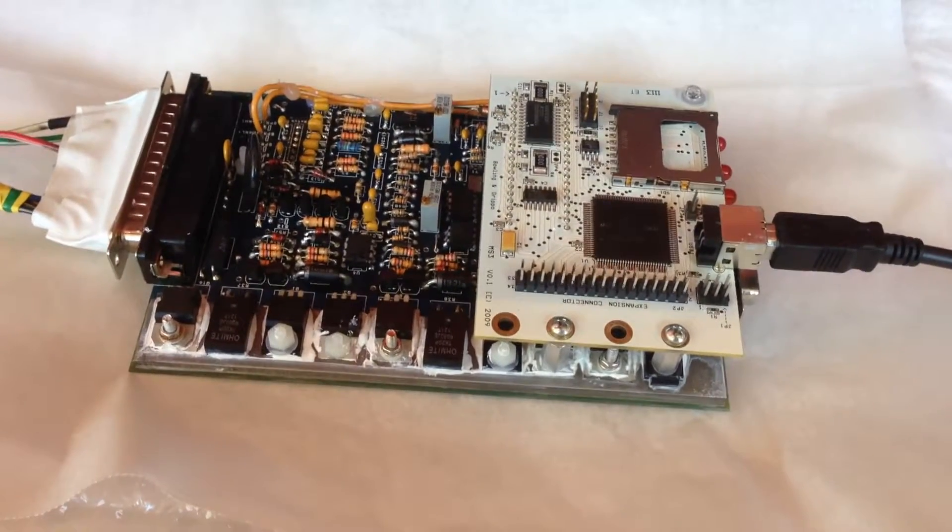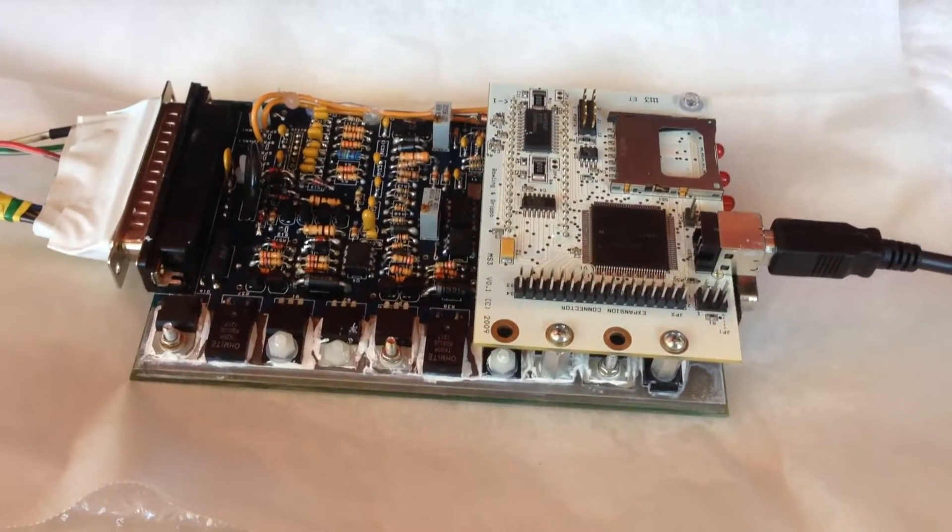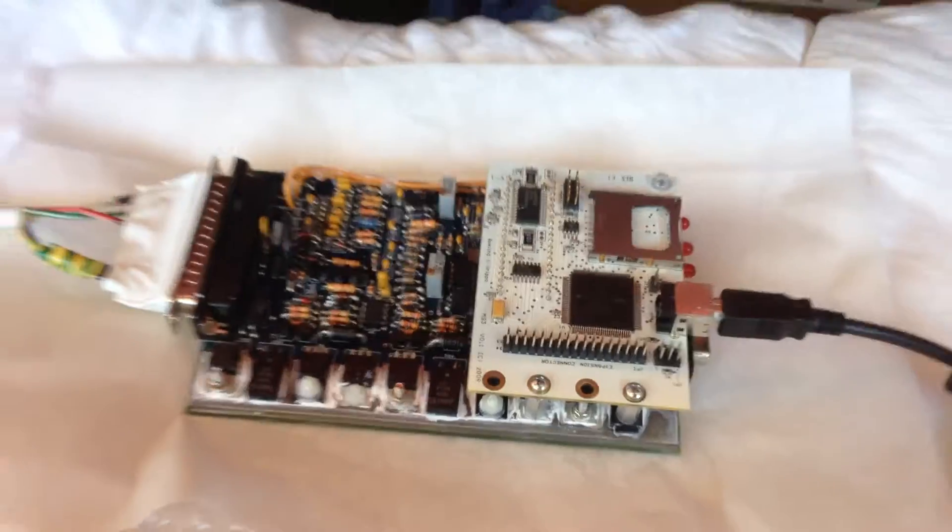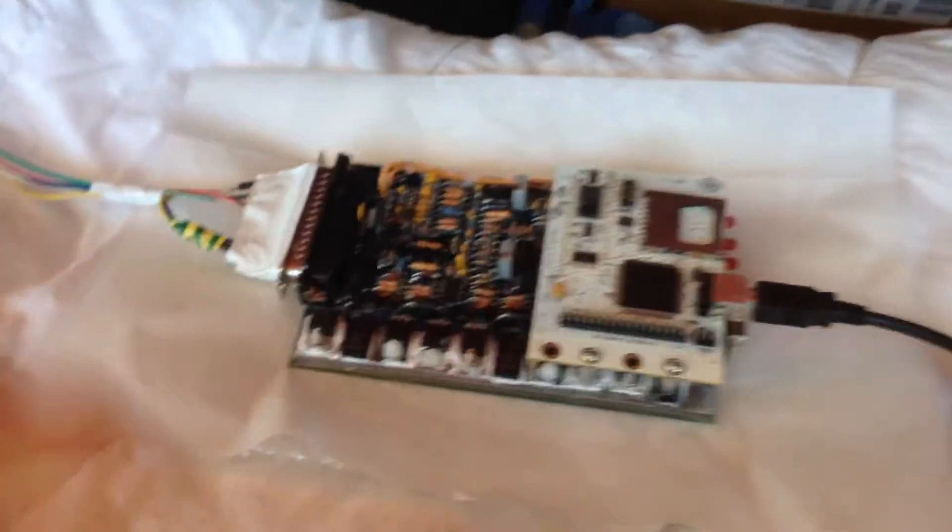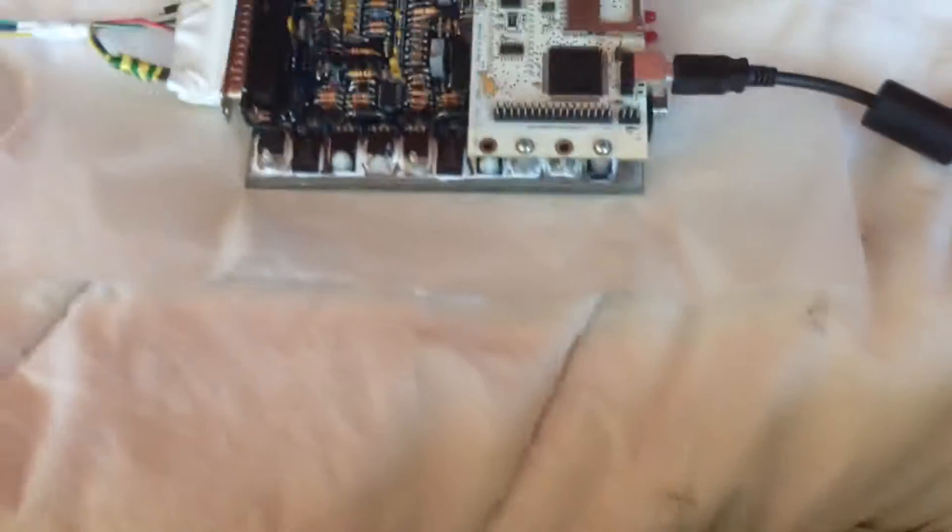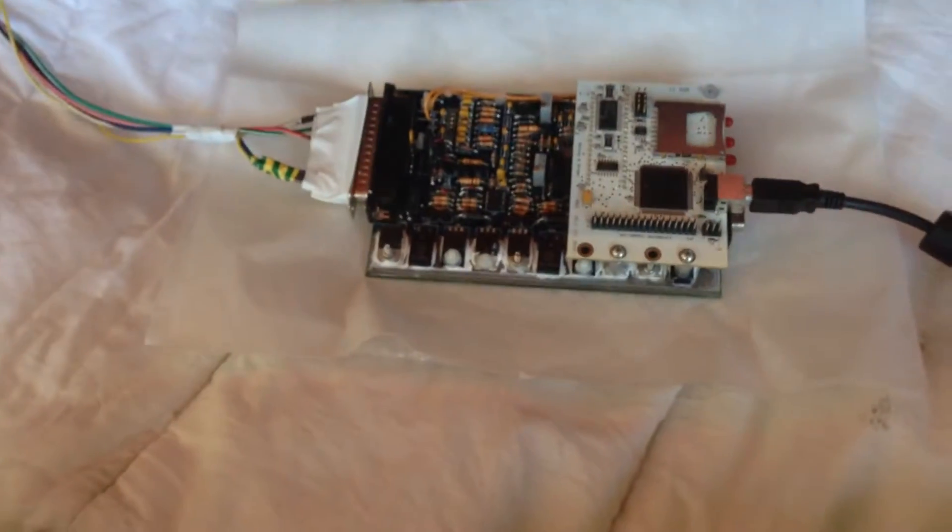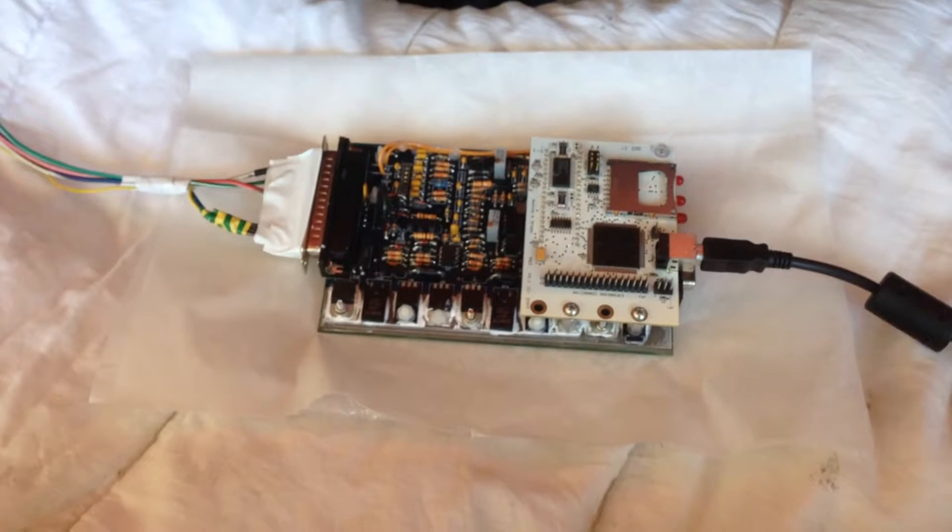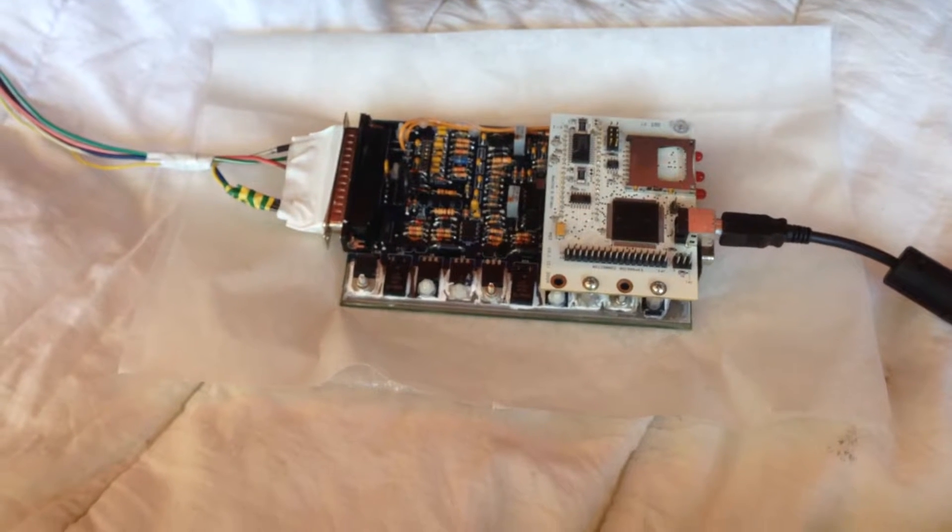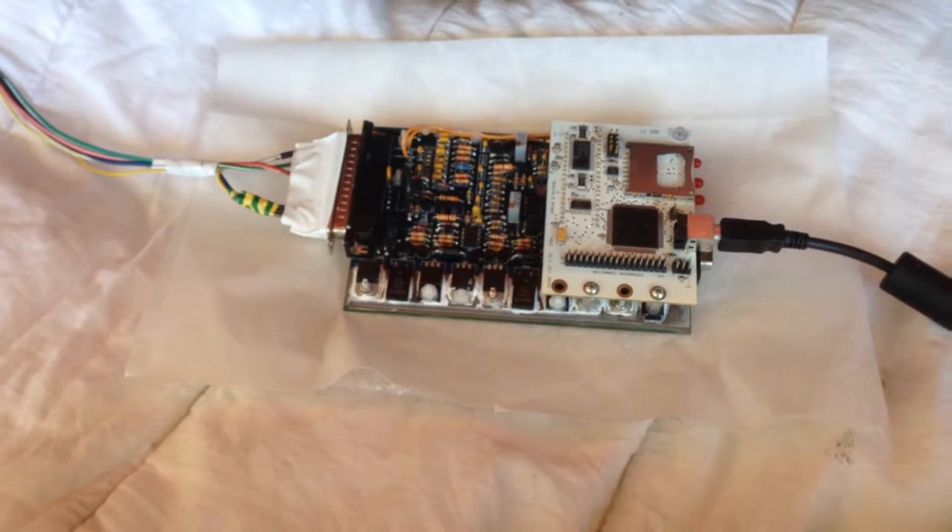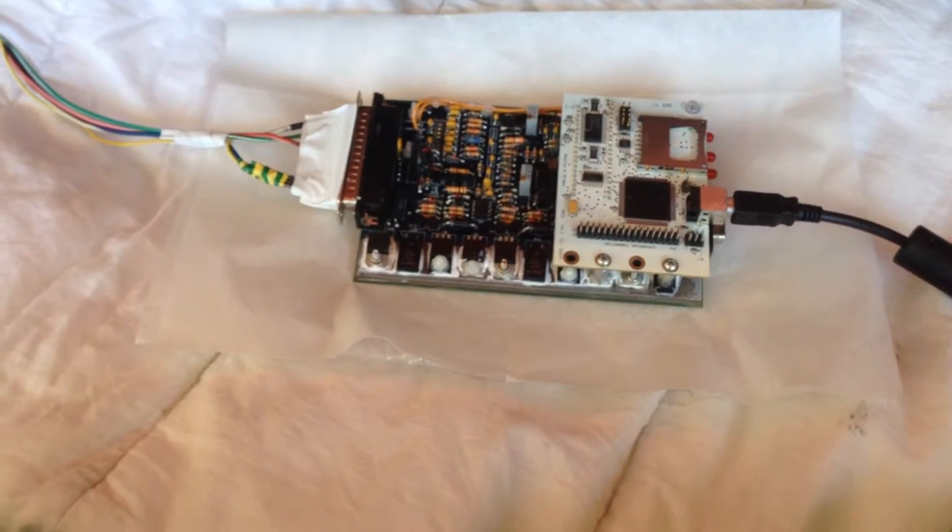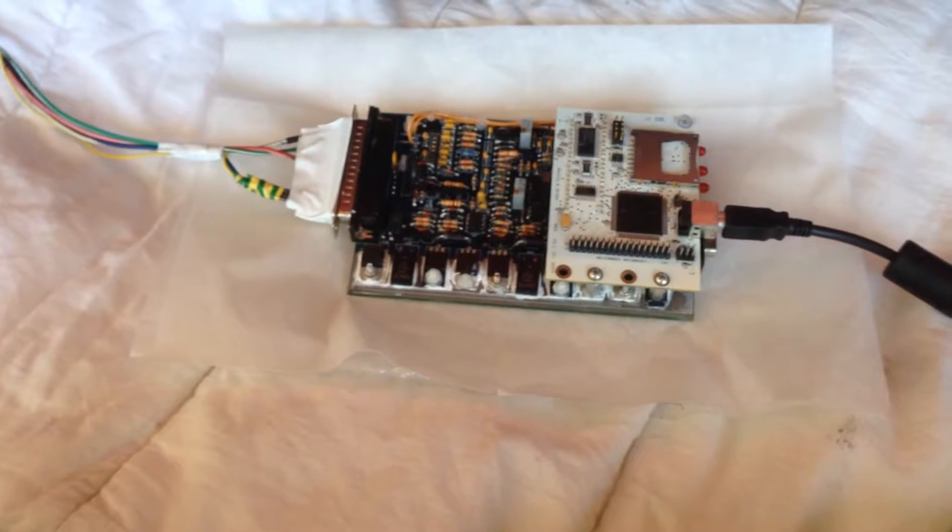I've got the MS3 sitting in my car now, in the boot, and I've got the patch lead connected. It's plugged into my ECU adapter lead up there. Got the USB lead plugged in, so let's plug it into the laptop and start the car and see what happens.